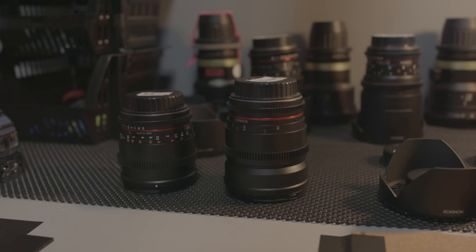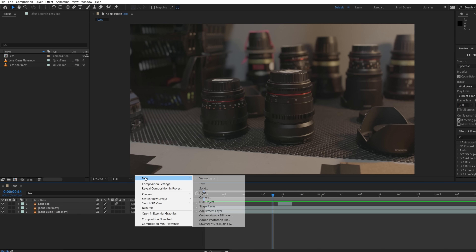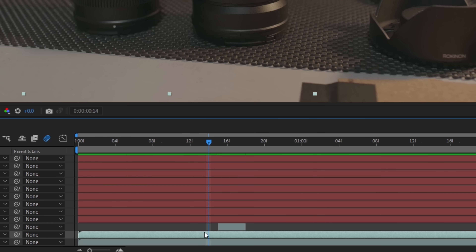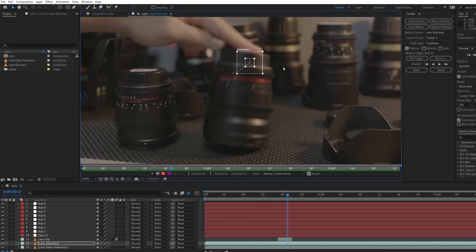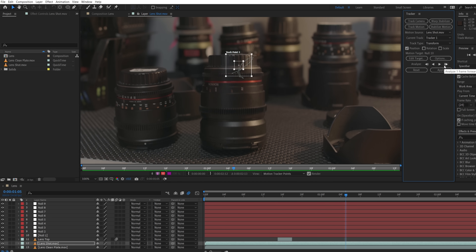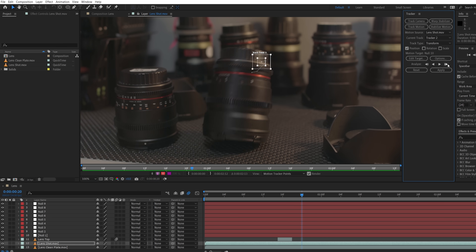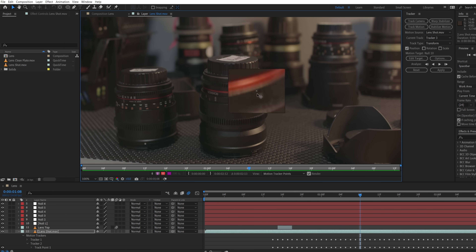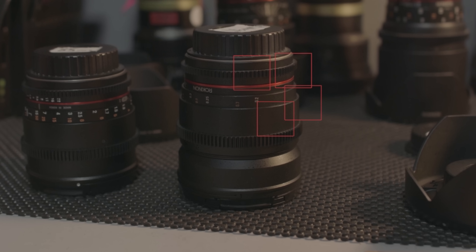We found it best to track multiple parts of the object for where the main strands of the web will connect. So we created multiple null objects, and then one by one motion tracked the position of each area, assigning each to separate nulls. Because of the motion blur and the lack of definition, a lot of this had to be manually adjusted per frame. But if we were to do this again, I would probably add small tracking markers to the object to help with tracking. Once that's all done and you have your nulls tracked to different areas, we can start creating the web.